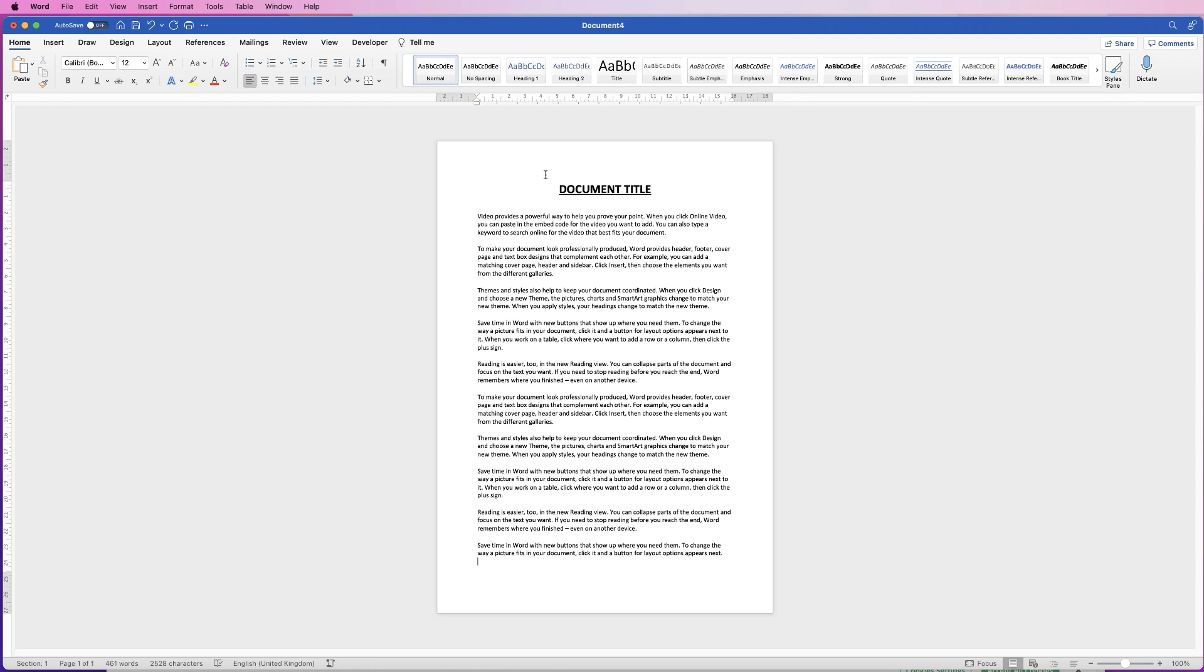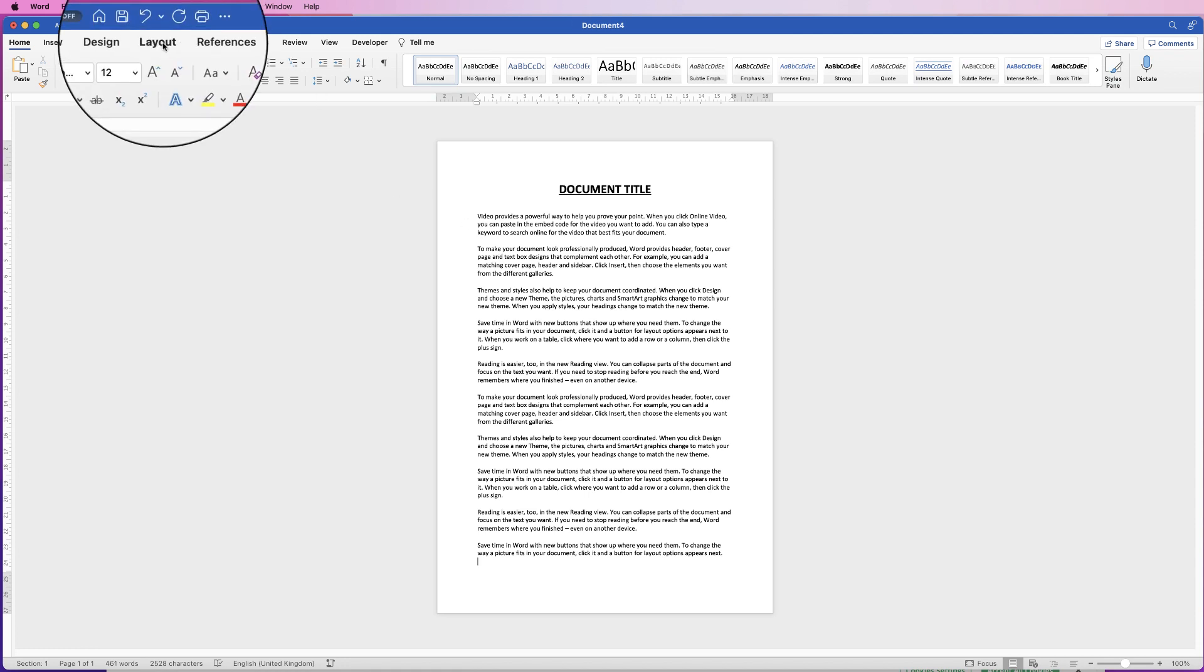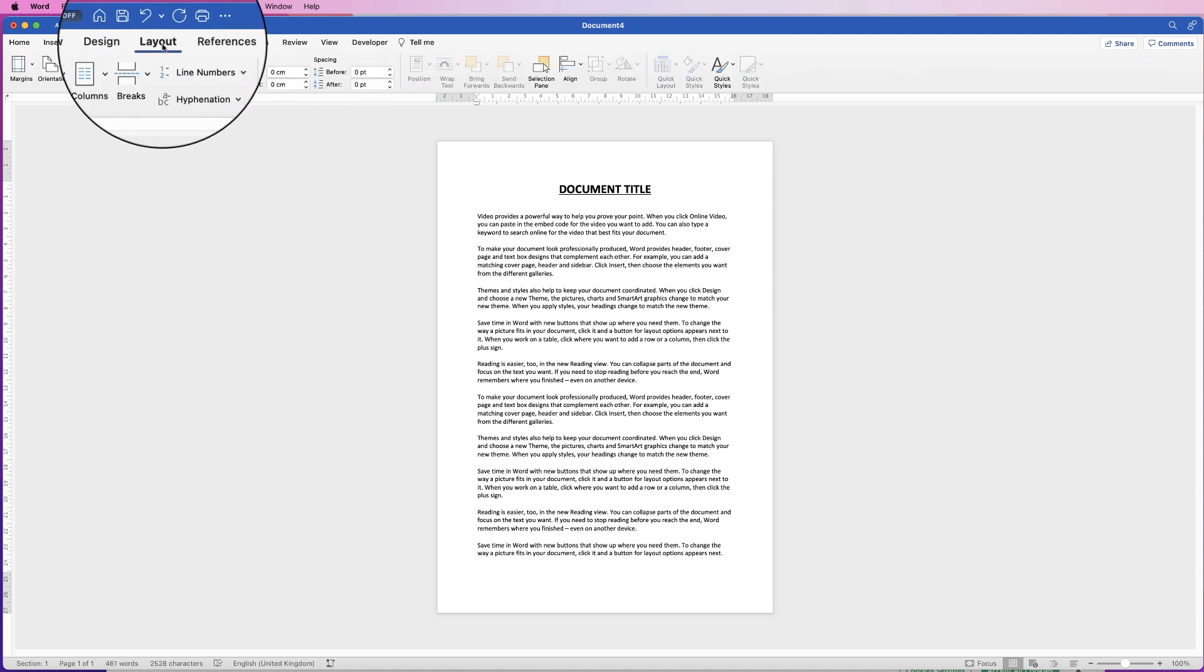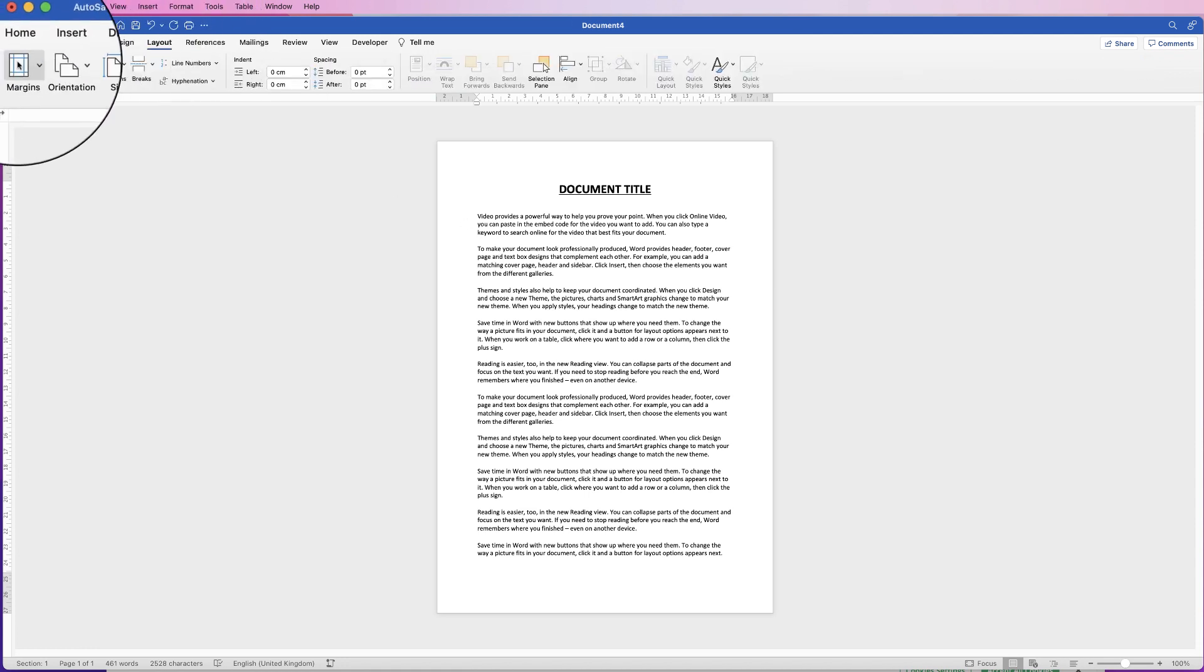Hi and in today's video I'm going to show you two ways to reduce the size of your margins. So the first one is to go up to layout, go over to margins.